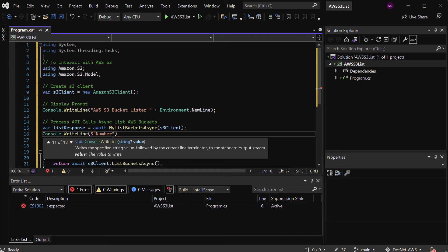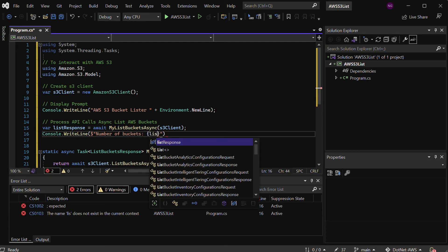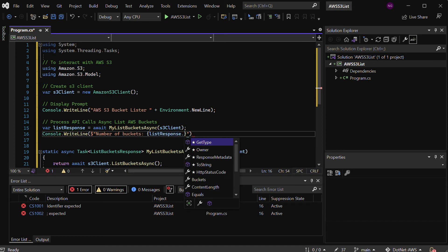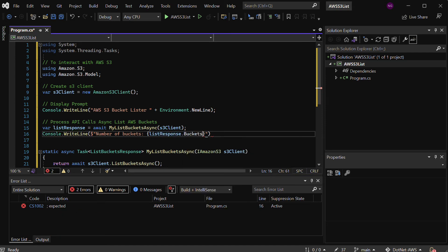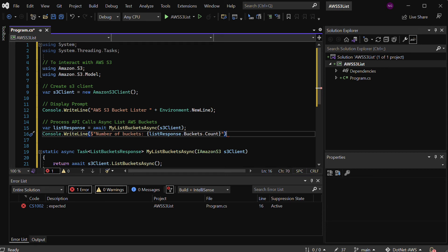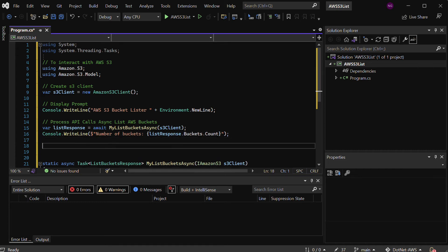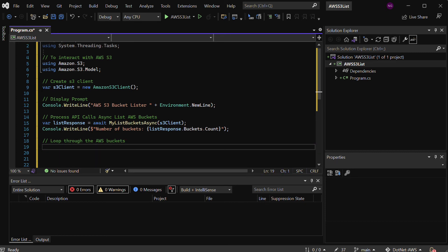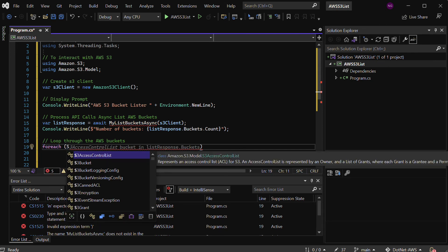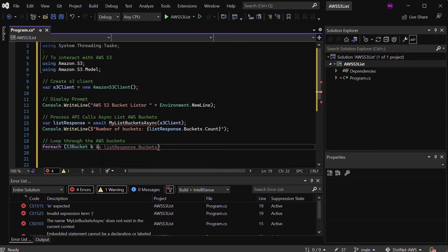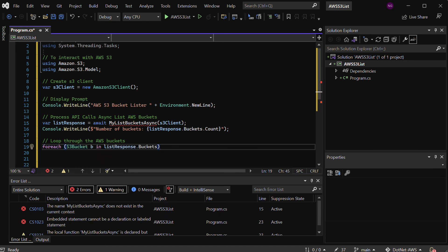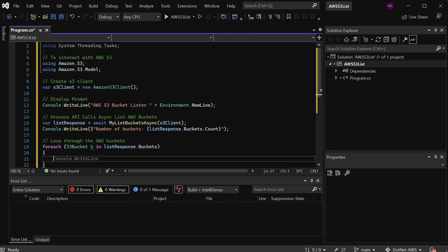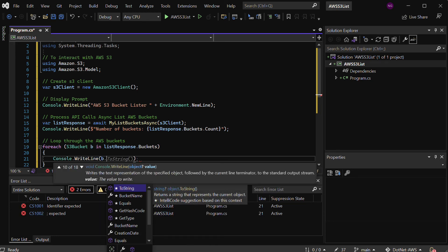I'm going to say Console.WriteLine, and I'll put something helpful in here that will list the number of buckets. You may want to know how many buckets you have. Because I'm using the fancy string formatting here, all I need to do is put that variable inside, which would be listResponse.Buckets.Count. This is pretty handy—it's a method that's hanging off of listResponse.Buckets.Count, and we can just use that to count the total number of buckets. Really there's only one piece of logic left, and that's the loop through the AWS buckets.